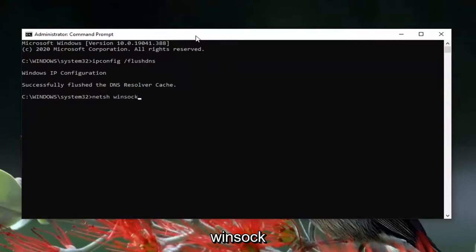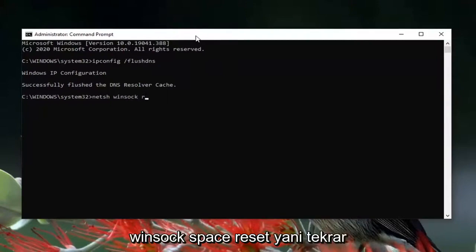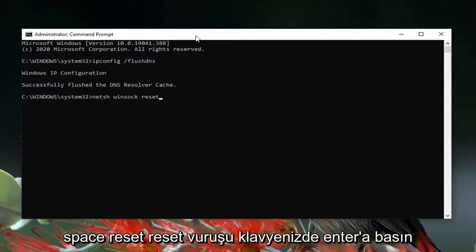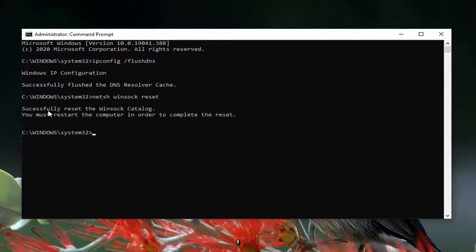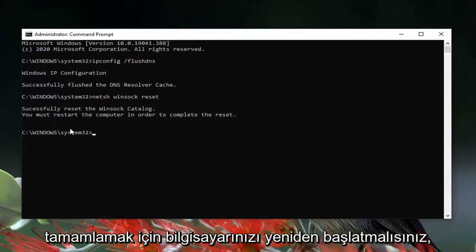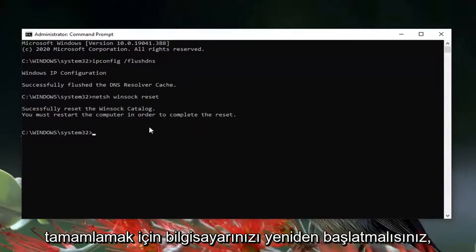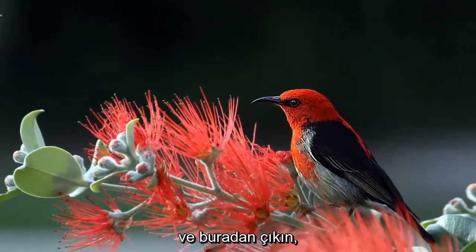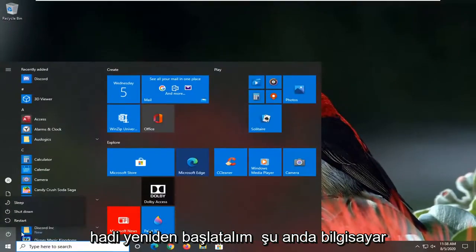Now type in netsh space winsock space reset — so again: netsh winsock reset — and hit Enter on your keyboard. It should say 'Successfully reset the Winsock catalog. You must restart your computer in order to complete the reset.' Go ahead and close it and let's restart our computer at this time.